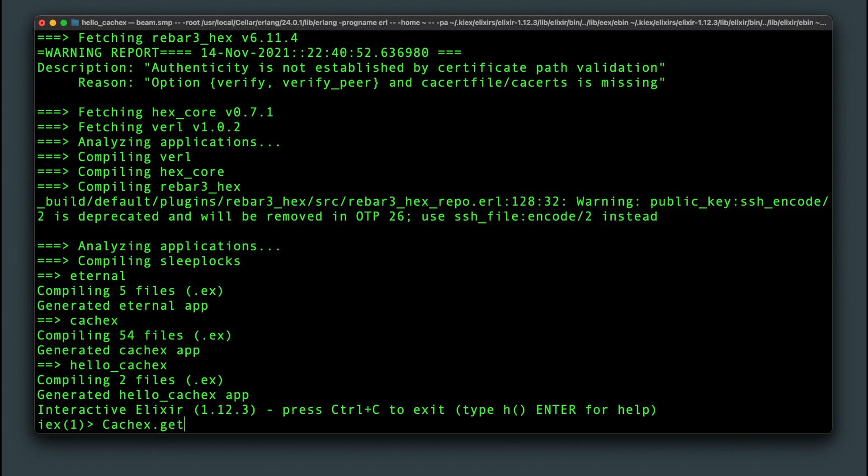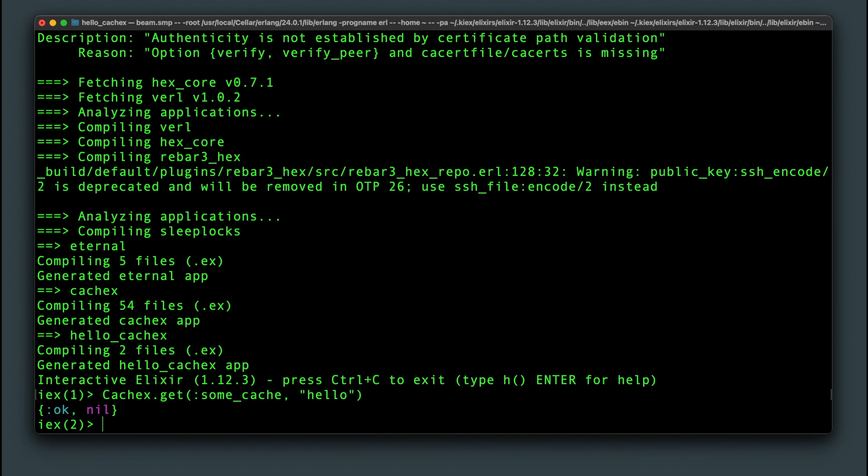CacheX works like a key-value store, so you can type in CacheX.get, pass in the name of the cache some_cache and then the key you want to retrieve, and it returns as expected a tuple with OK nil since we didn't have anything stored yet.